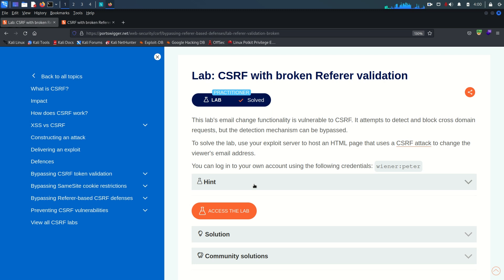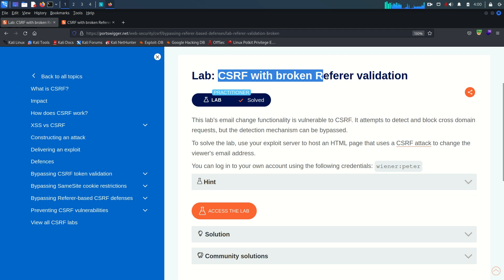Hello everyone, welcome back guys. Hope you all are doing well. This is Mohammed Badrudja and today we are going to solve the last lab from the CSRF vulnerability module.